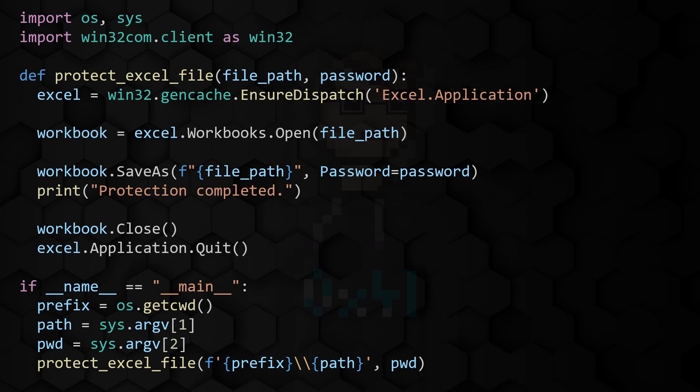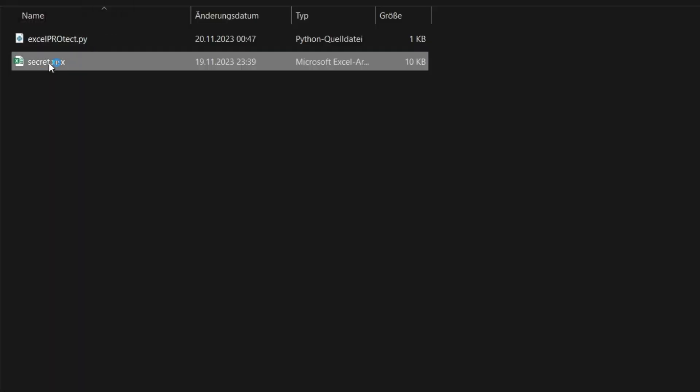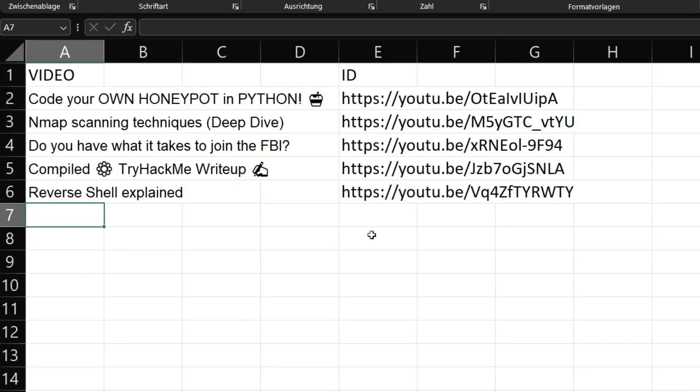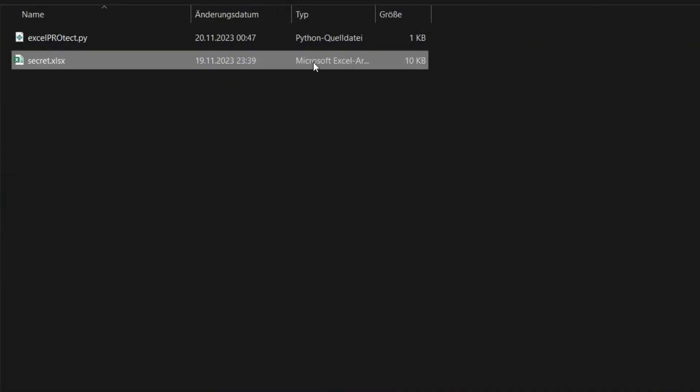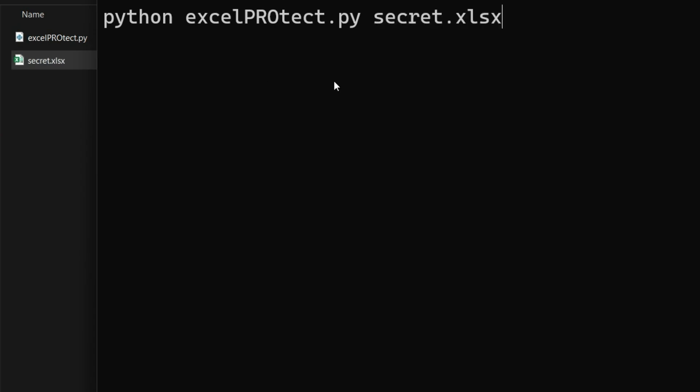Now it's time to test the program. To do this, I have prepared an Excel workbook that we can still open without a password. Now I start the Python program with the command python excelprotect.py. Then I enter the name of the Excel workbook to be protected. That means secret.xlsx.